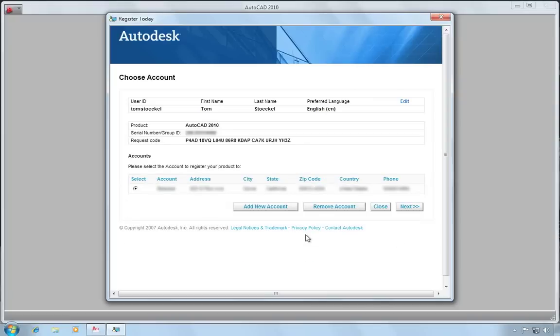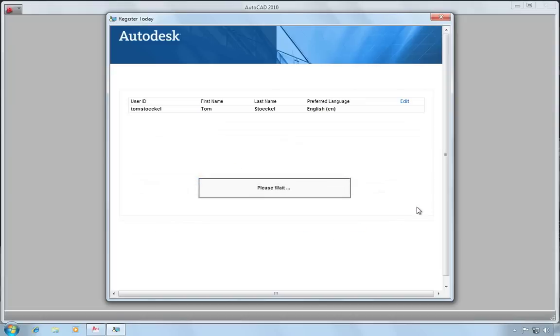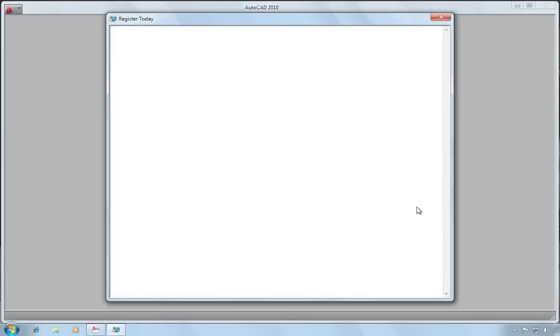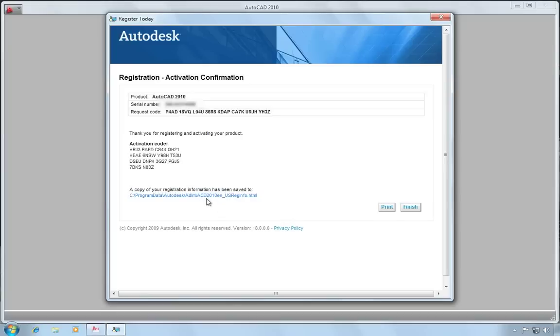I then confirm that this is the product and serial number I want to register to this account. Hit next. And now my activation is complete and it has provided me an activation code. Also it's worth noting that a copy of the registration information gets saved to your local drive, and it gives you a link to that information here. So now I'm done and I'll just pick finish.